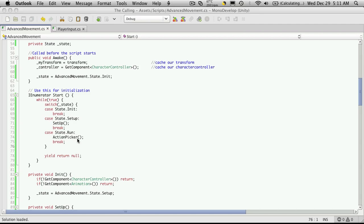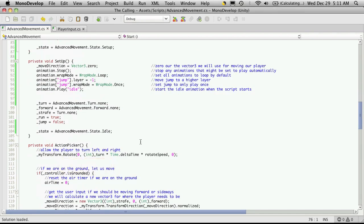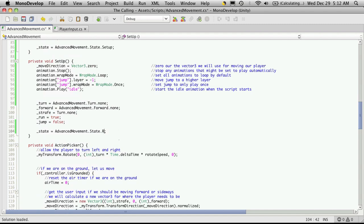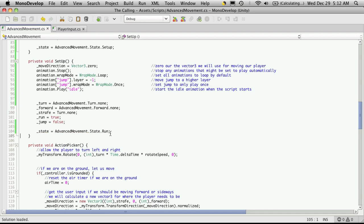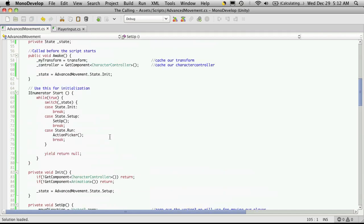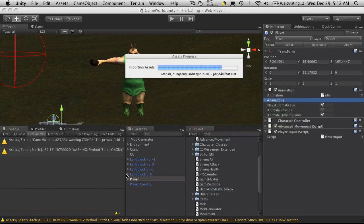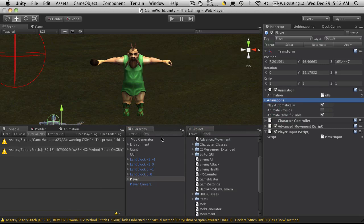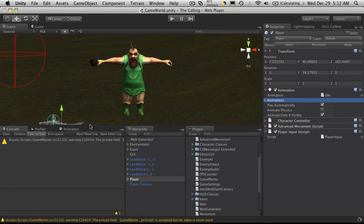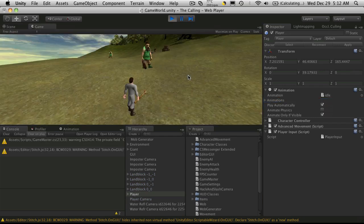So since we have run done, let's go down to setup and instead of going back to idle, we'll just go to run. I think that's it. Let's give it a whirl. No errors, great. Let's start it up and see if she works. Not working.